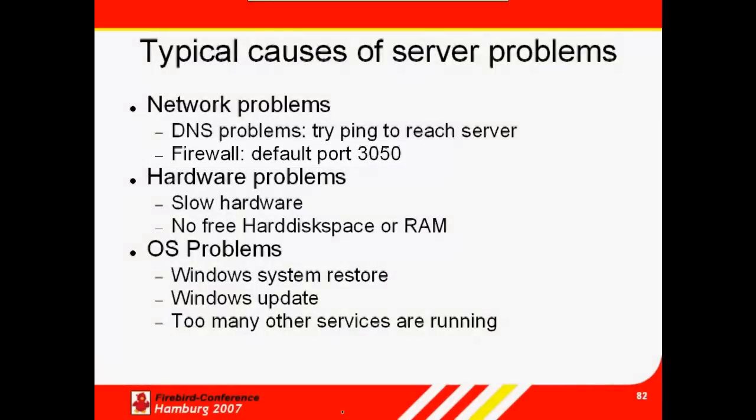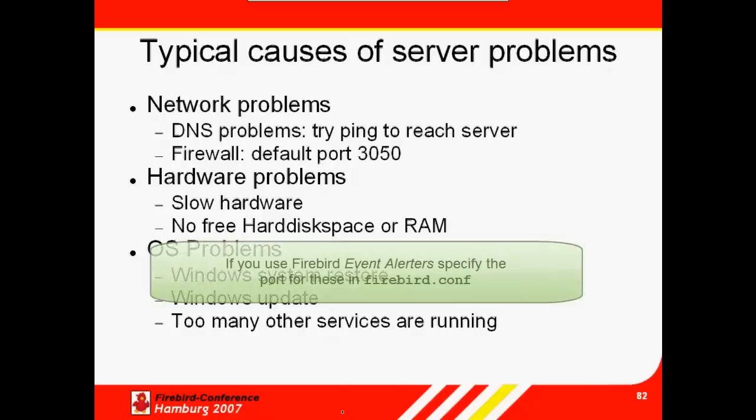Although Firebird normally only requires one port, this is not the case if you use the Event Alerter. The Event Alerter is a mechanism with which you can trigger a message to be sent to a client when a certain event occurs. These Event Alerters are a powerful feature.